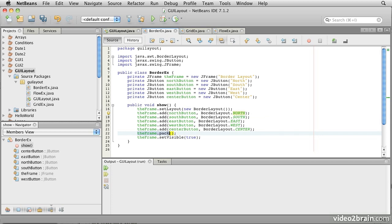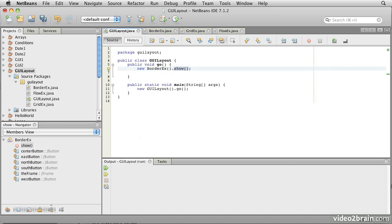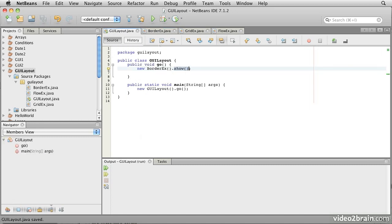You'll see what these mean in just a moment when we run the code. Then we call this method PackOnTheFrame. What Pack does is to tell the frame to ask the LayoutManager to work out the natural size and position that best suits the contents that have been put into this frame. Then we tell the frame to make itself visible and we should see something. So let's go back to our main program and we'll run this.